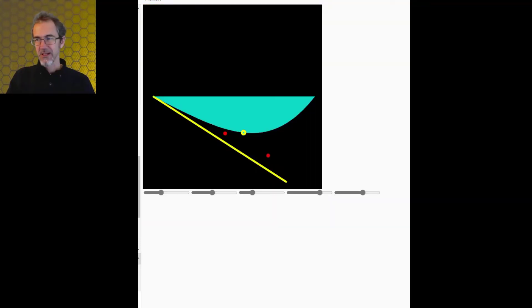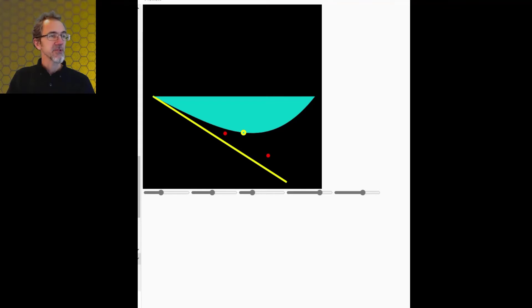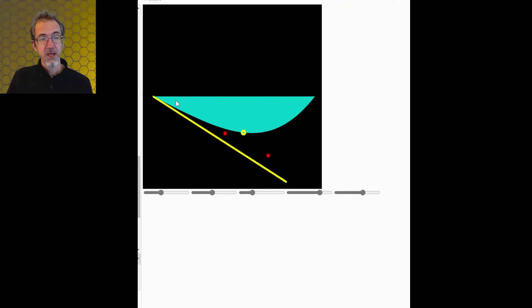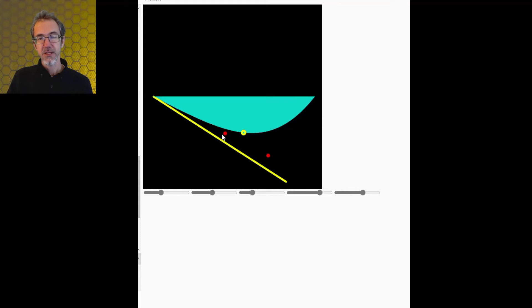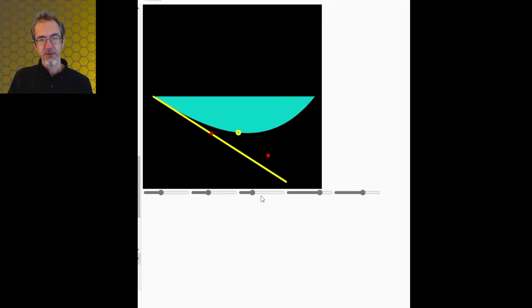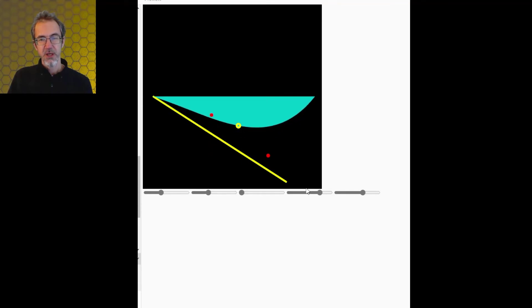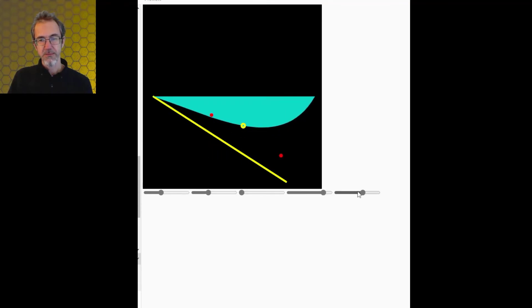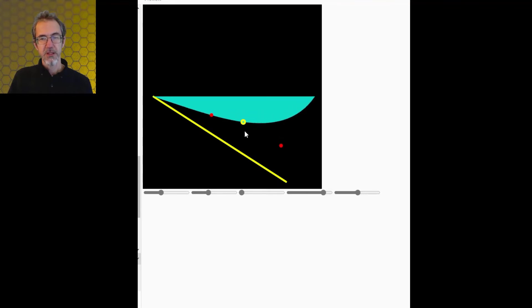So after that, I started looking at bezier curves. So this is a bezier curve. And this has two anchor points at the beginning and the end. And then it's got two control points, which are these red dots. So I can move these red dots around and you can see how the curve changes as I move the red dots.